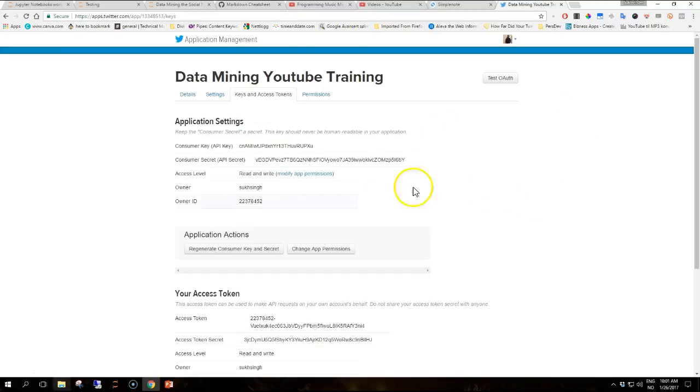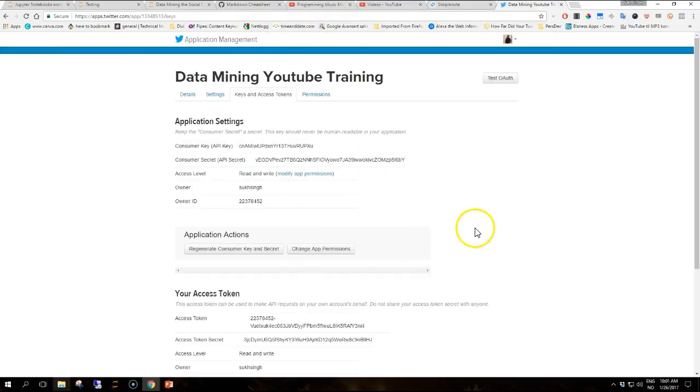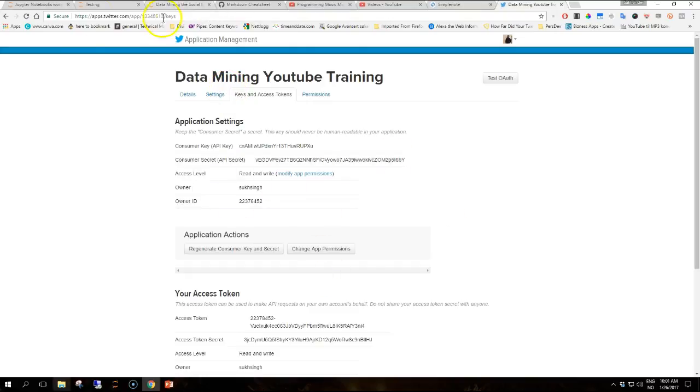So go ahead and create your own app if you want. Right now, don't use this information because I will delete the app after we finish the tutorials. So please don't use the information provided here.